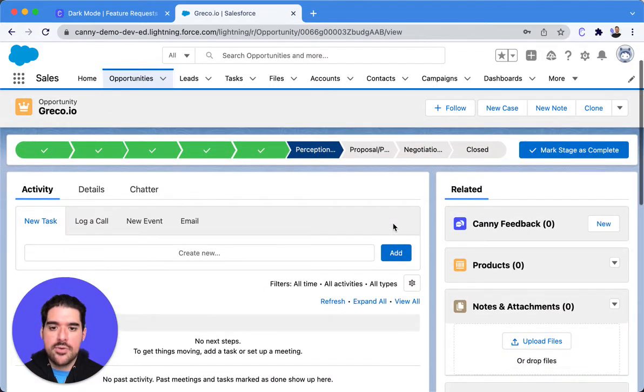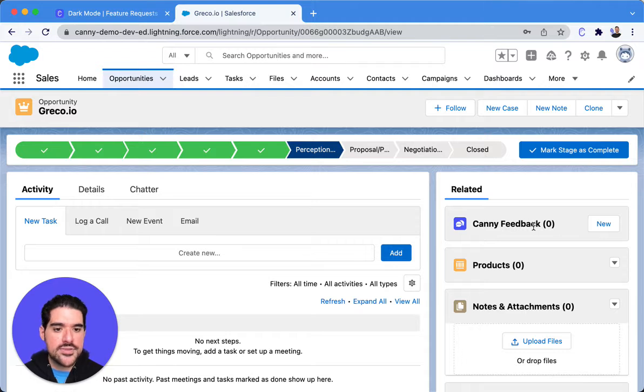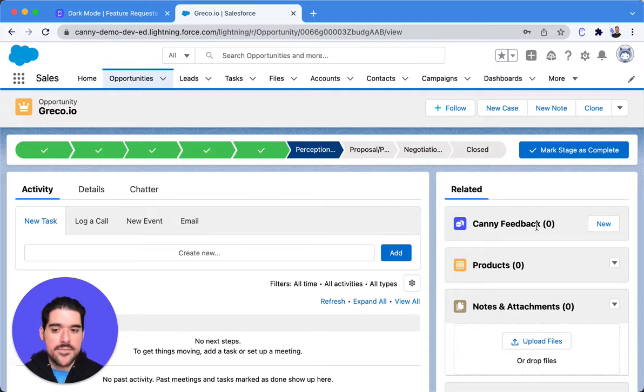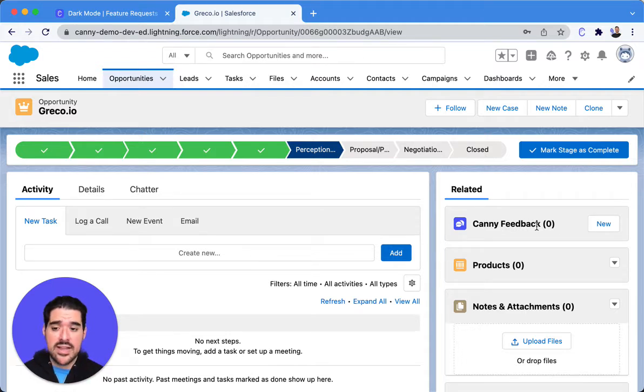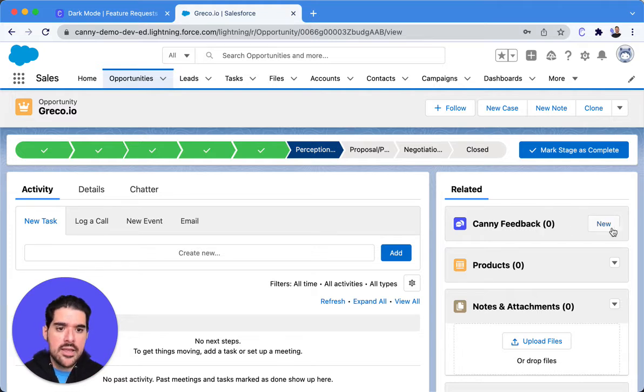So I'm going to go into my opportunity here, and you see I have installed the Canny feedback. By the way, we do have an install guide in our help docs in Canny, so you can see where to find that.